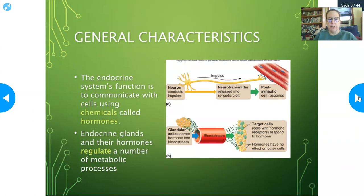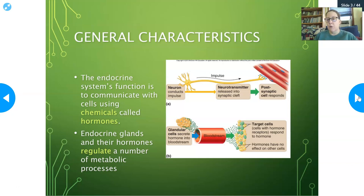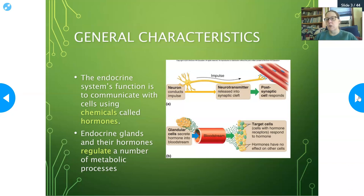Some general characteristics of the endocrine system: its function is to communicate using chemicals called hormones, whereas the nervous system communicates using nerve impulses. If you look at the nervous system, the neuron will send an electrical impulse, and there are neurotransmitters involved. It usually goes from one neuron, releases neurotransmitters, and those bridge to a muscle or another neuron. The signal then propagates across the muscle and causes it to contract.